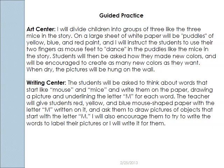And when dry, the pictures will be hung on the wall. So this is a follow-up to the story that is focused a little bit more on science — on mixing colors — but it also directly relates to comprehending what the mice were doing in the book. In the writing center, the students will be asked to think about words that start like 'mouse' and 'mice' and write them on the paper.